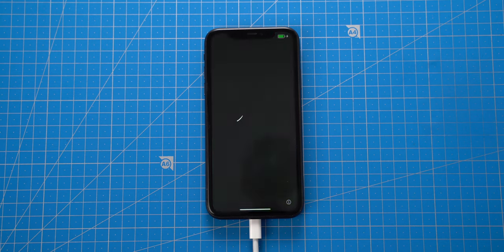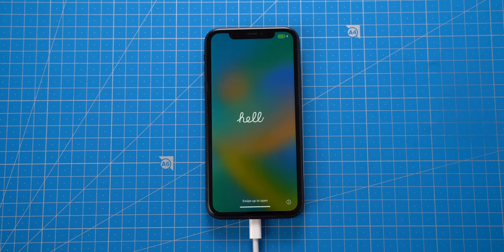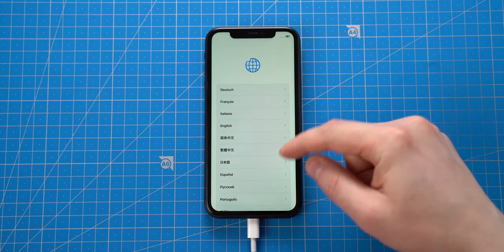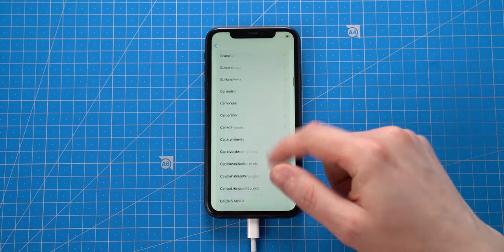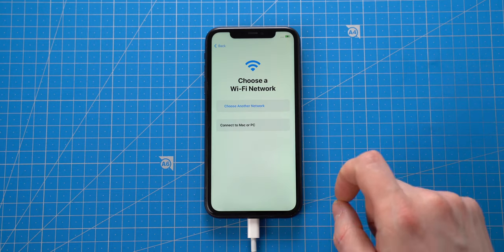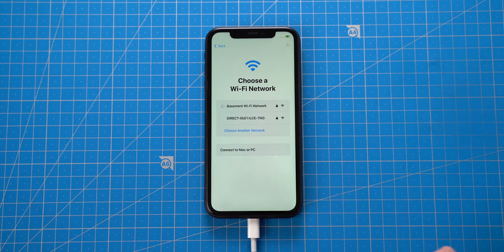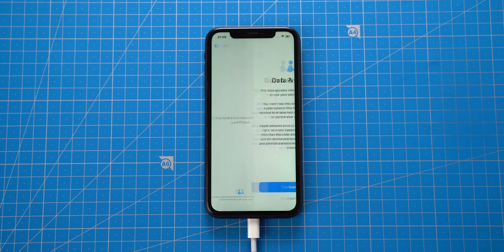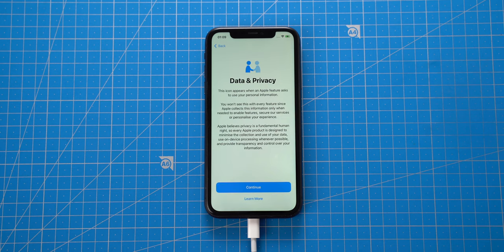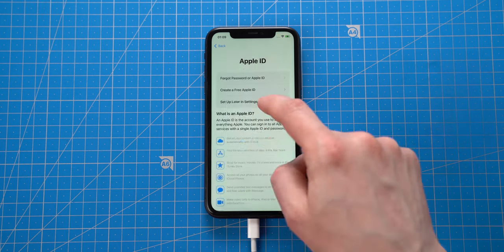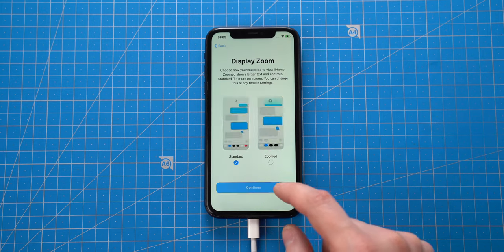Once restore is done, we have a welcome screen message. Next, I will proceed setting up the phone. Activation was passed and initial setup was fully completed.